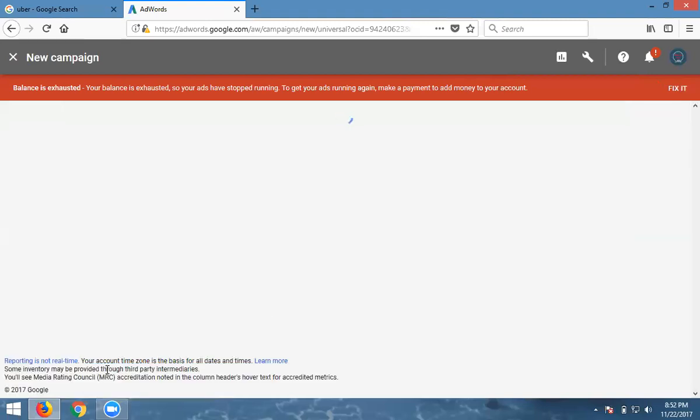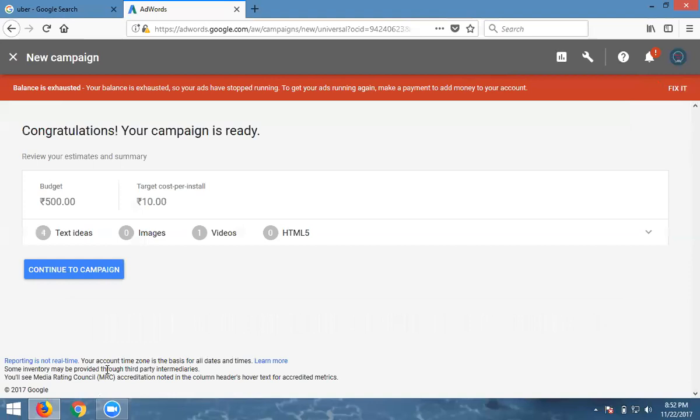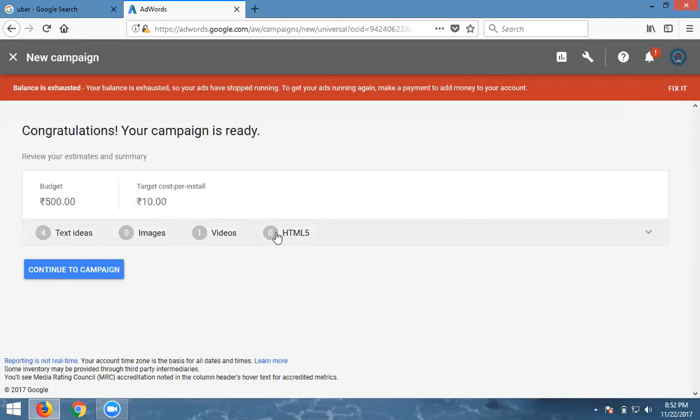They're asking about conversion tracking, but we don't need it. Continue. You can add images, video, or HTML code. I'm not adding any of these right now. How many images will be accepted? They'll accept 20 images total for your mobile app promotion.